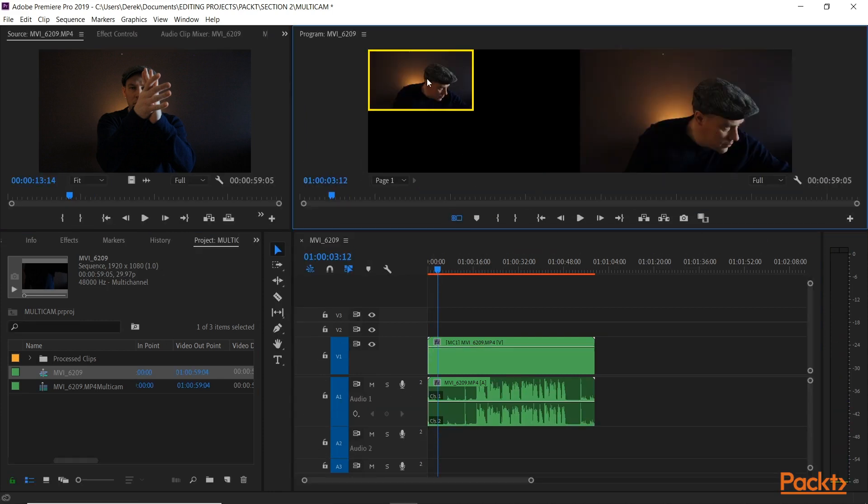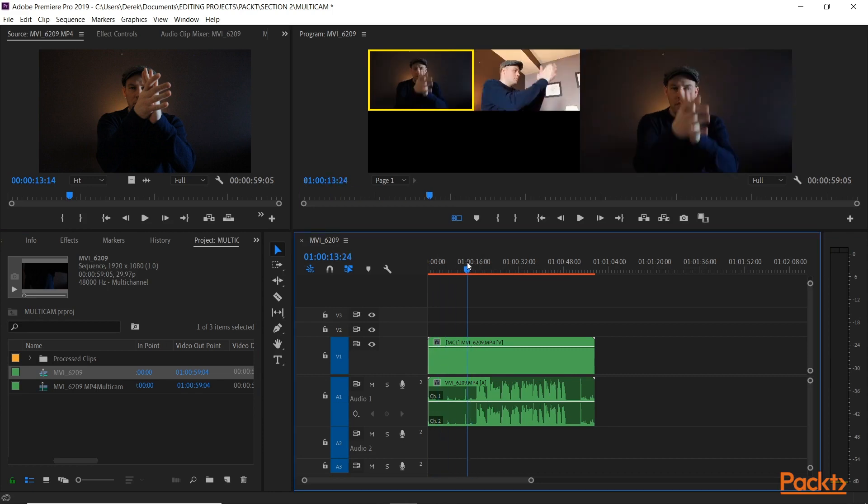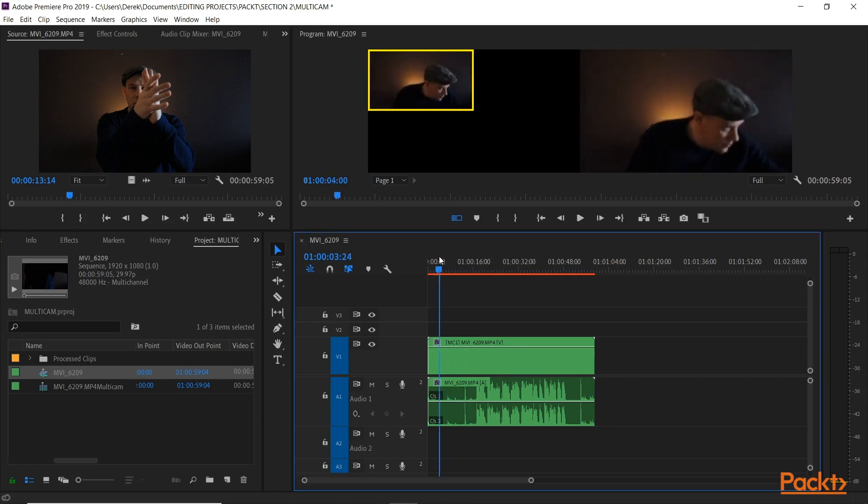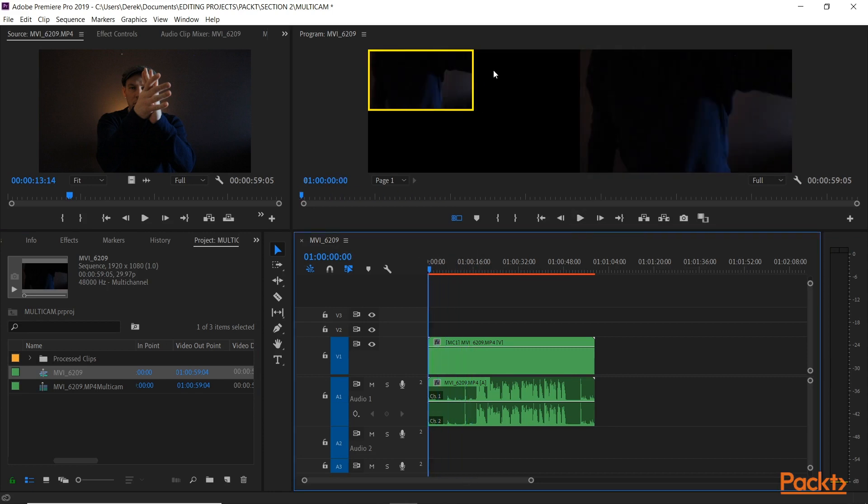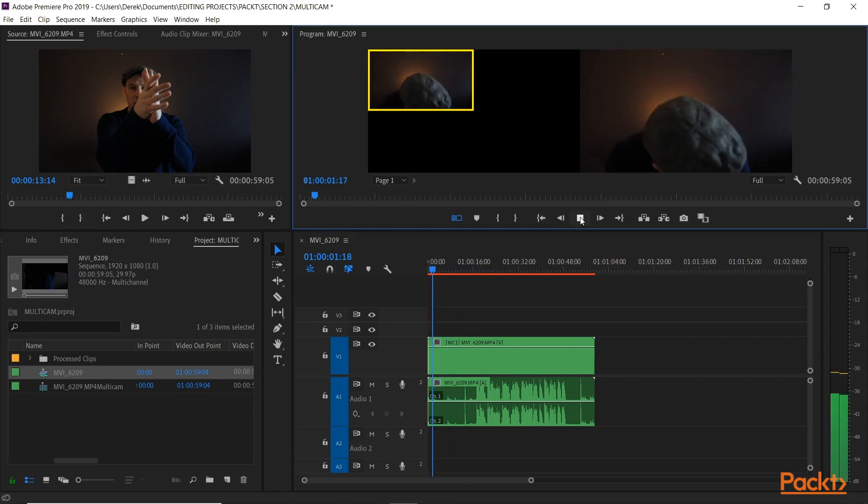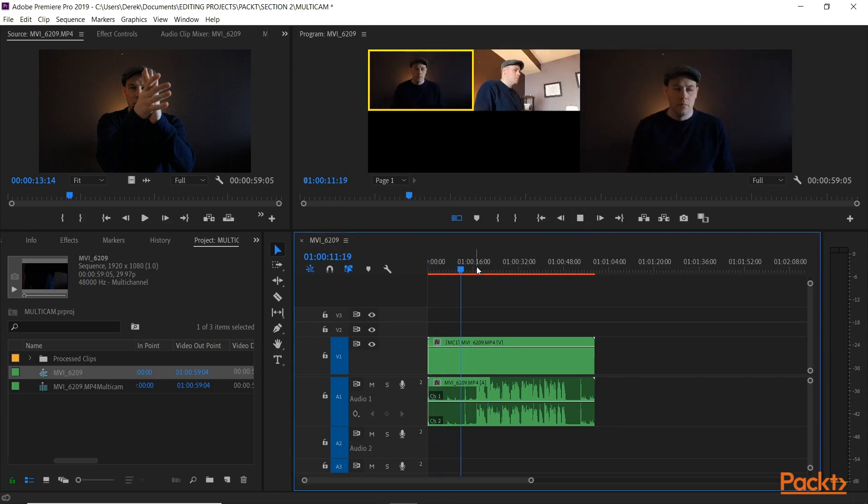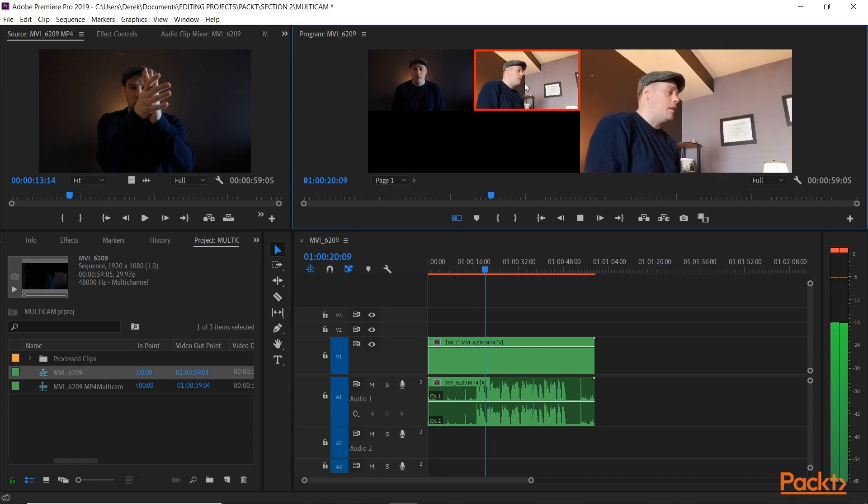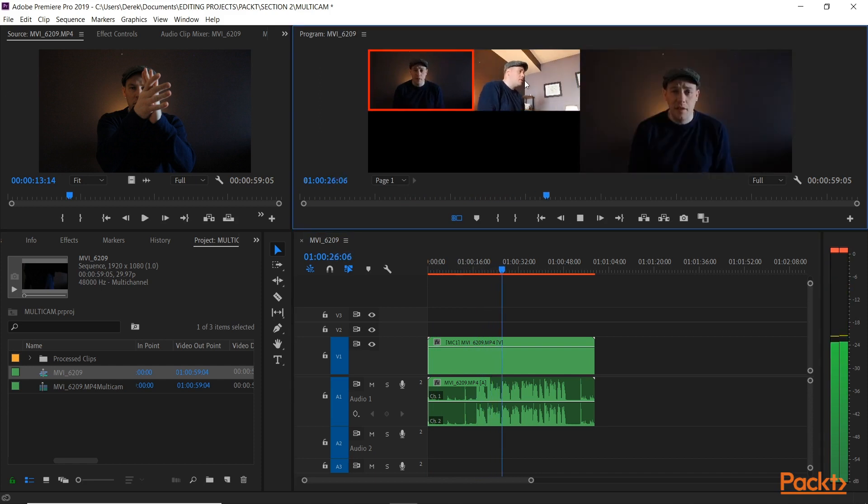And finally in this section, we'll get into how to make a multi-cam sequence, how to import it, and how to use the number feature in Premiere Pro to edit it live on the fly right in your sequence.